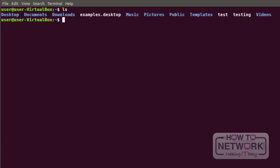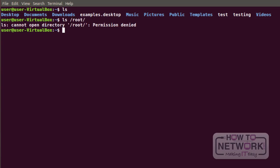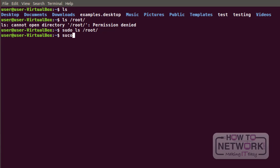Now I want to copy the test and testing files to the /root directory, but I can't because I'm a regular user. Only the super user can access the /root directory — that's the super user's personal directory. Therefore, I can use the sudo command, which allows me to run a command as the super user. So sudo ls /root is the same as logging in as root and then typing ls /root. Let's copy the test file to the /root directory using sudo.